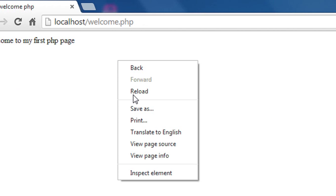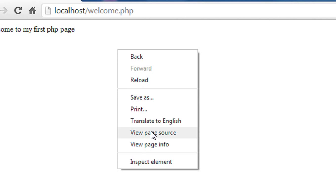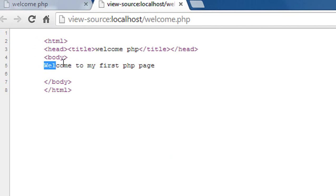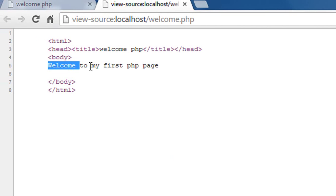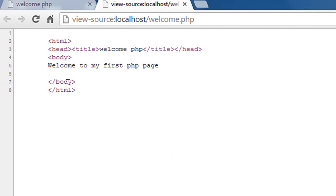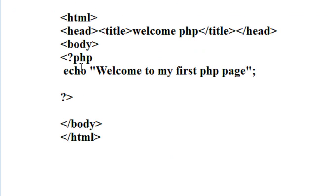For viewing the source, just right-click on the browser and select 'View Page Source'. Here is the page source. You can see that in the browser the PHP script is not visible — that means the PHP script is executed on the WAMP server and the WAMP server returns only this message to the page.